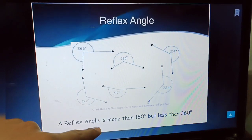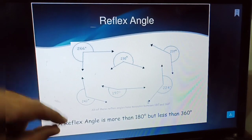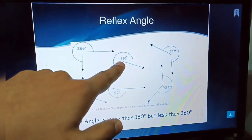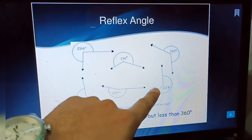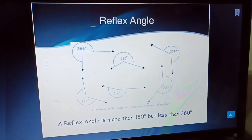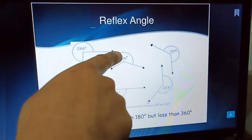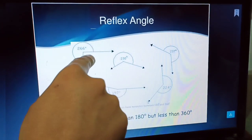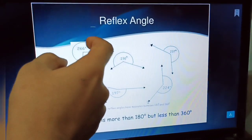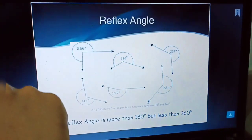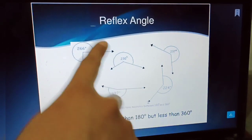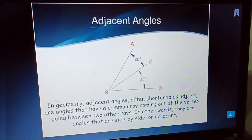A reflex angle is more than 180 but less than 360 degrees. If a given angle is an obtuse angle, the angle formed outside that angle is called a reflex angle. So angles greater than 180 and less than 360 degrees are called reflex angles.